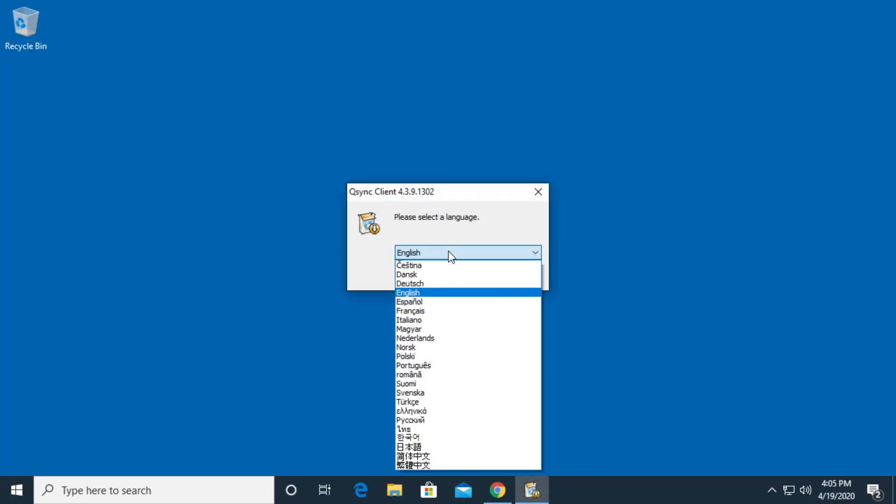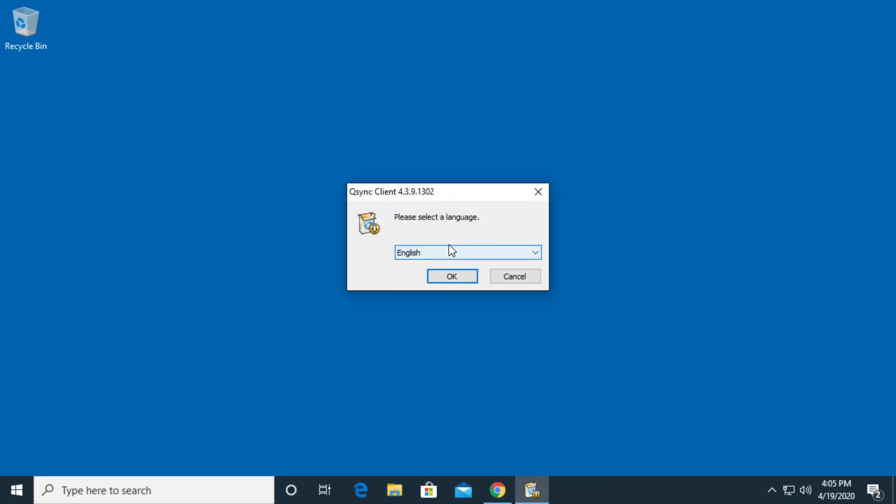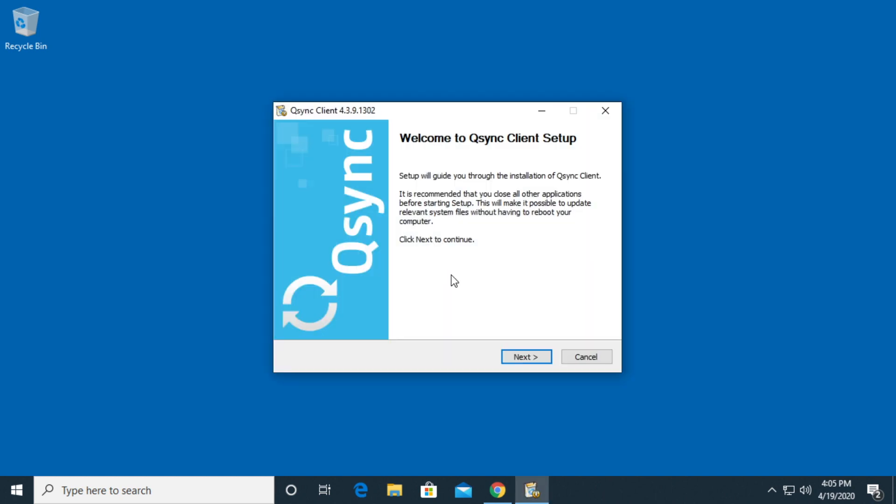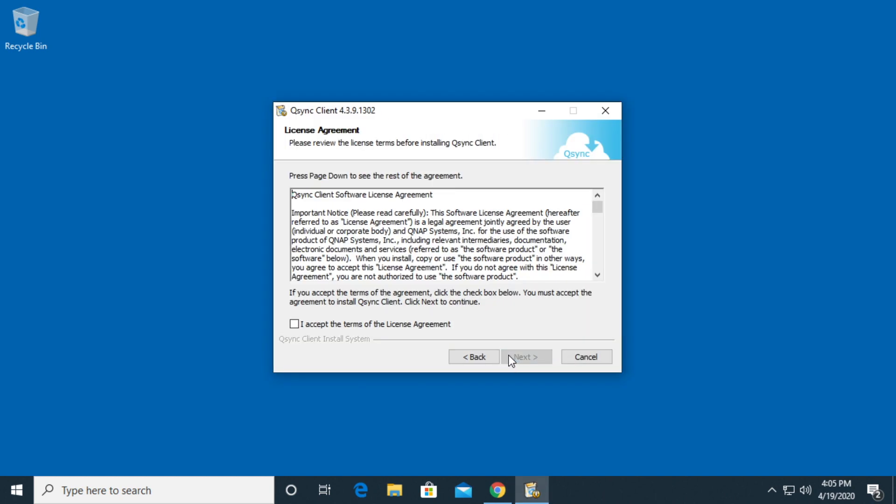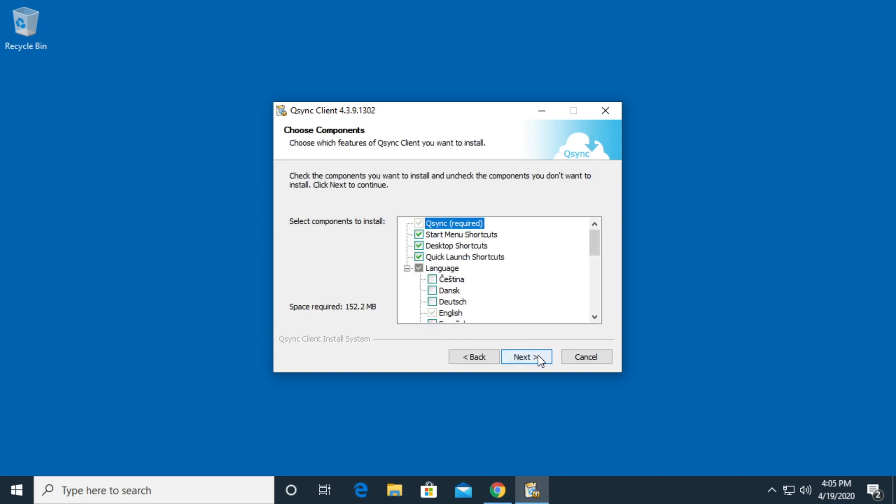It says select a language. Looks like lots of languages on there. I'll hit okay. It says welcome to the Q-Sync client setup. I'll click next. I'll accept the license terms. I'll click next.